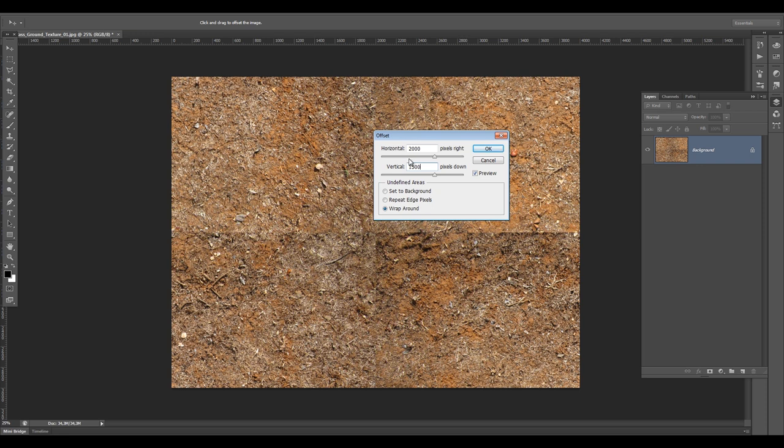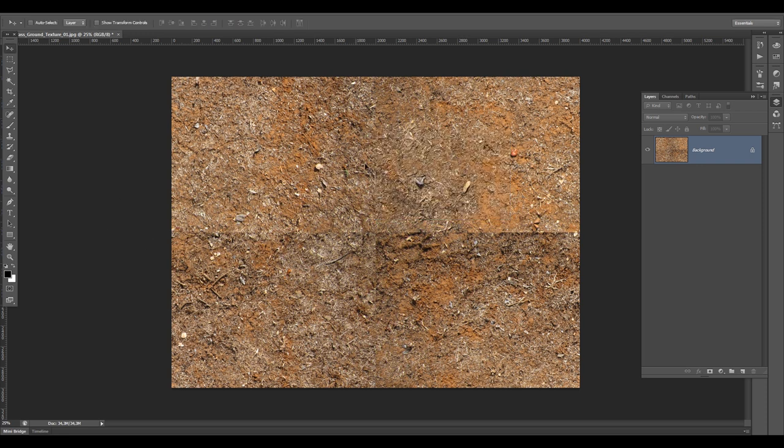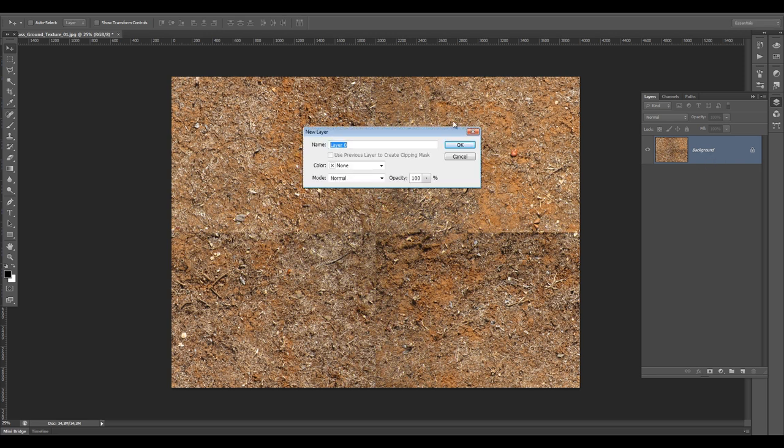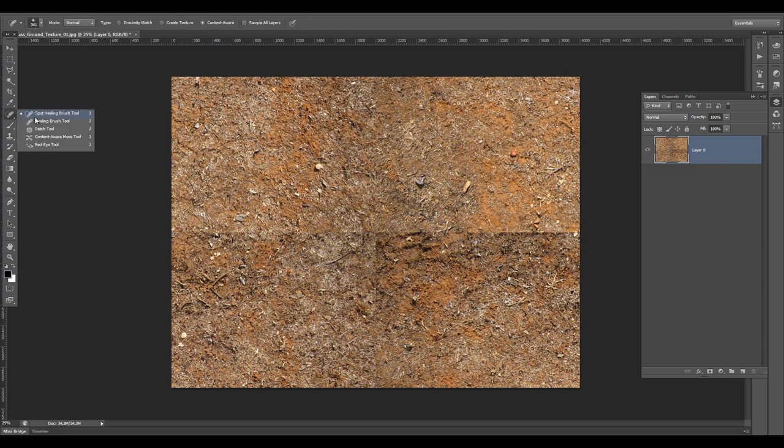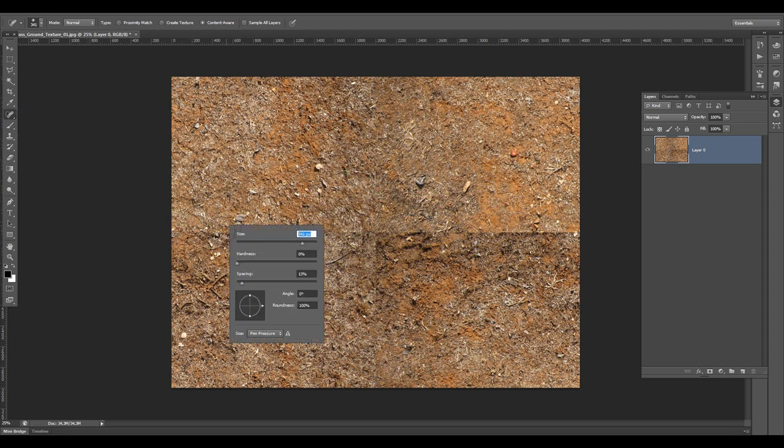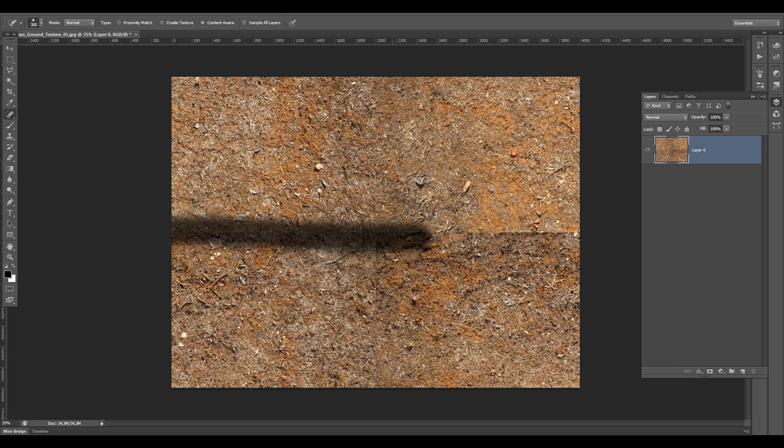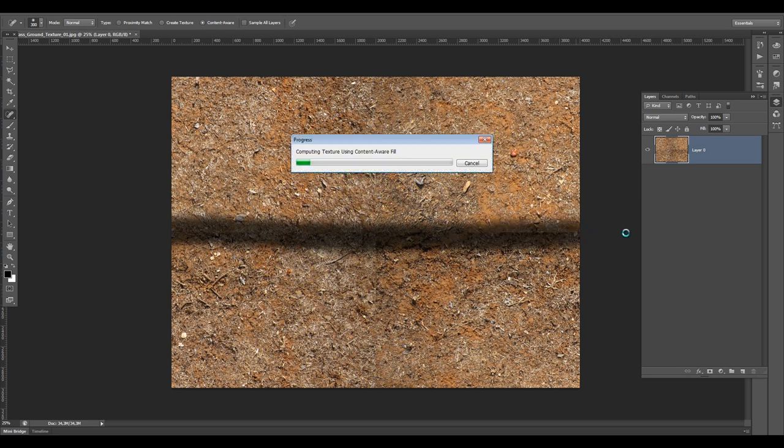We are going to change that. Double click on your layer to make sure it's not locked anymore. Then we are going to the healing tool, spot healing brush. Right click, change my size to whatever you want. Make sure the hardness is not too high and spacing as low as possible. 13 will do just fine. Then just drag over that line and you will have to wait a little bit because it's taking a lot of time for the computer to content aware fill it.